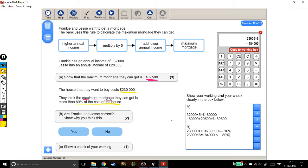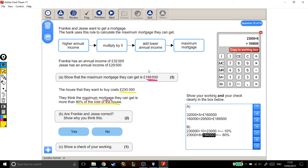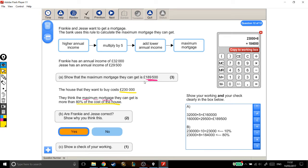Alright, now let's come back to the question. They think the maximum mortgage that they can get, this number, is more than 80% of the cost of the house. This is 80% of the cost of the house. Is this number, their mortgage, bigger than 80% of the cost of the house? Yes, it is. 189,500 is bigger than 184,000. So, are they correct? Yes, they are. Their mortgage is bigger than 80% of this number.